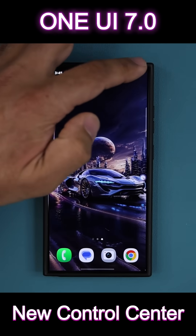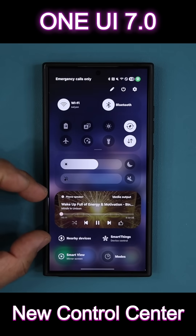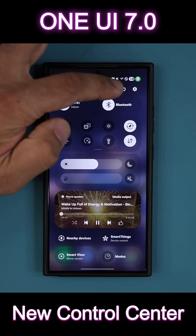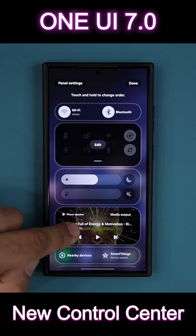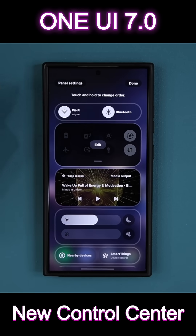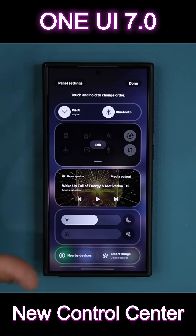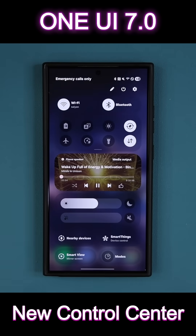If I bring the quick toggles down, you'll see I have music playing right now, so you'll get that music player. But when you tap on edit, you can also move the music player where you want it. The operation is so smooth — the animations are absolutely smooth, so that's great.